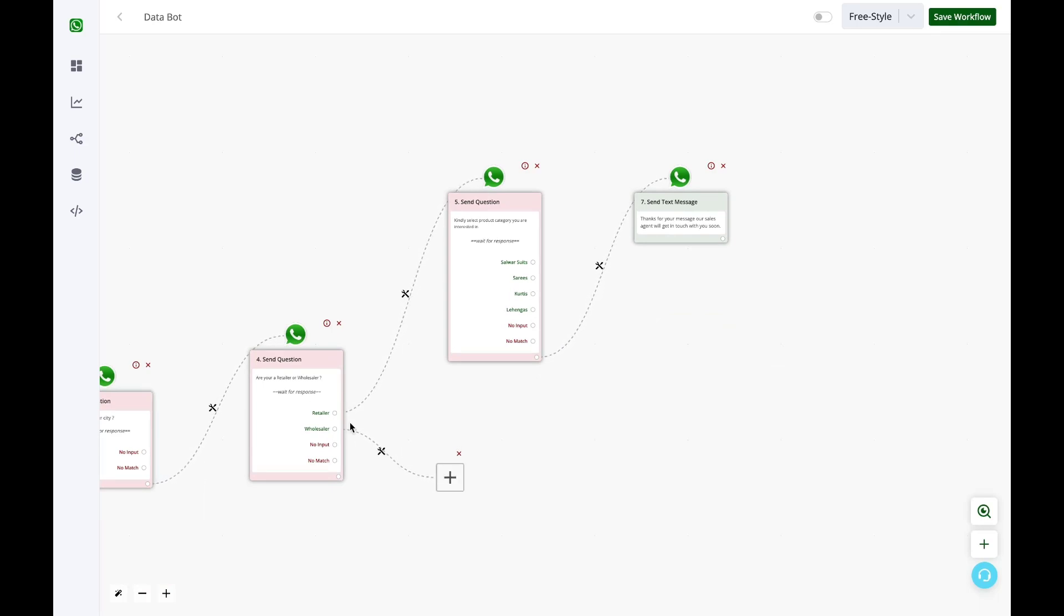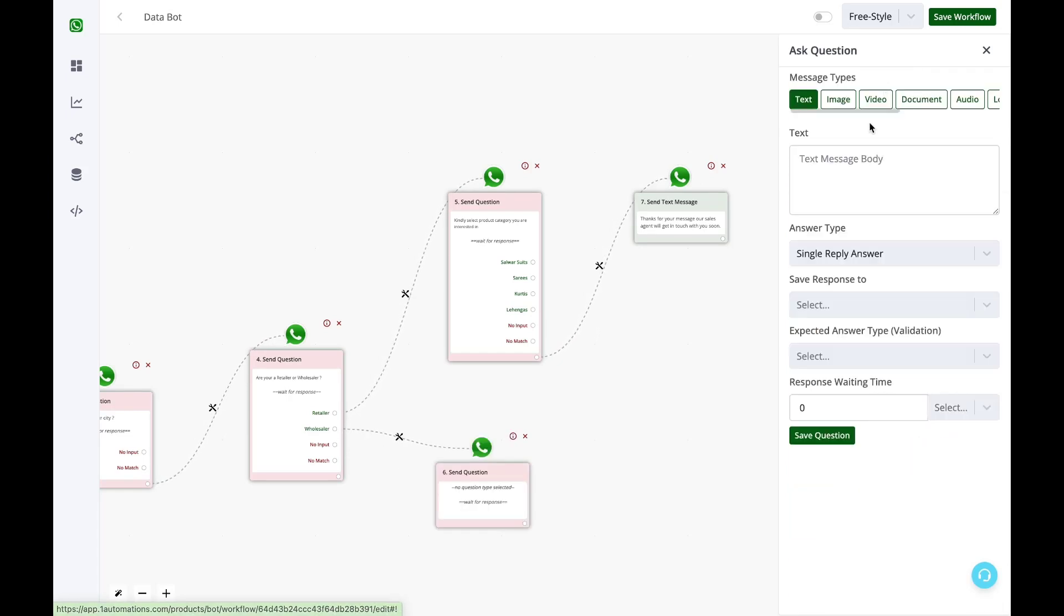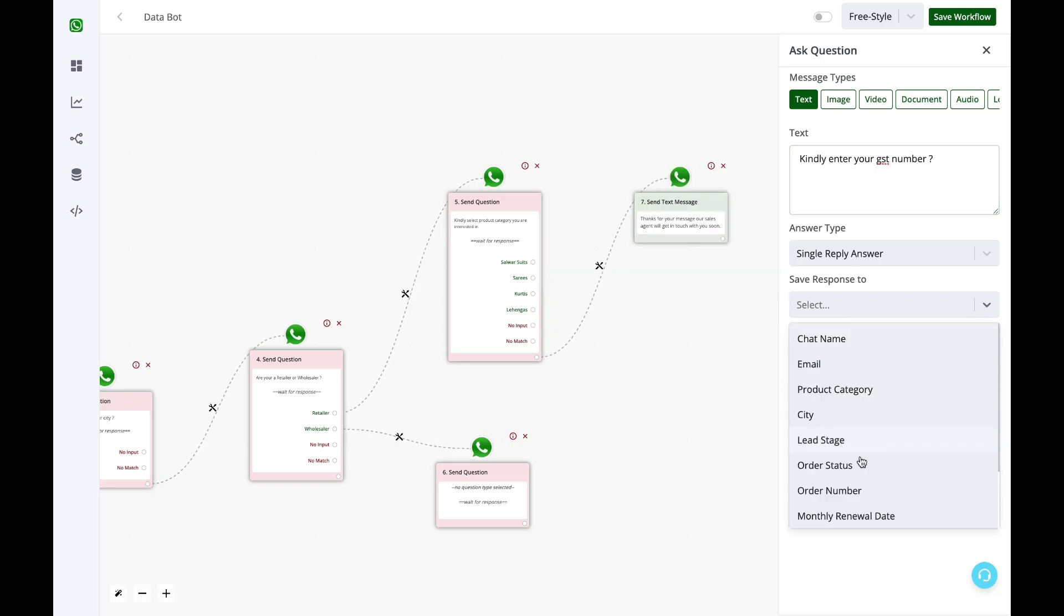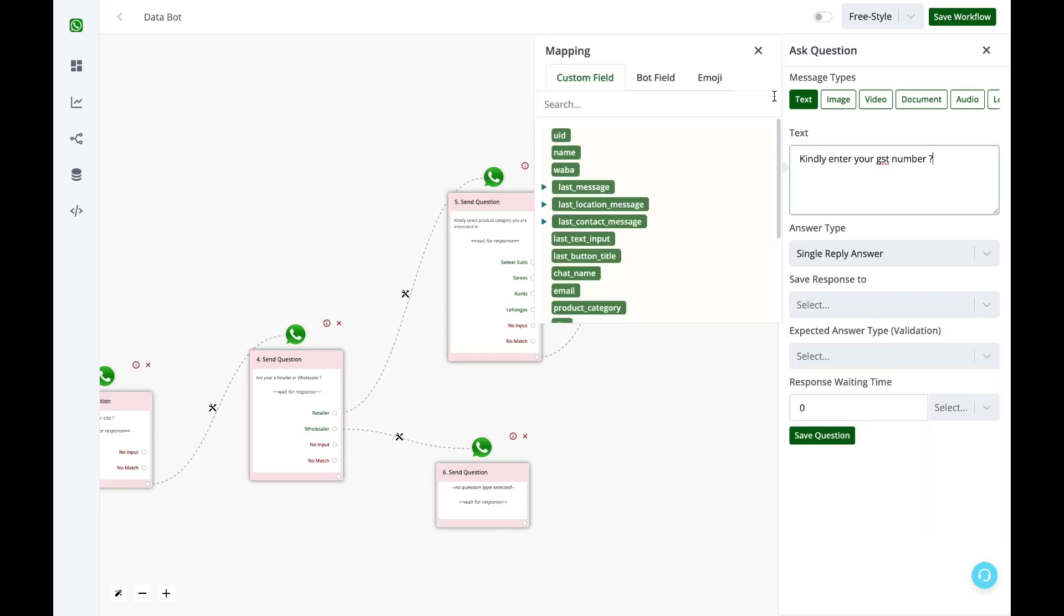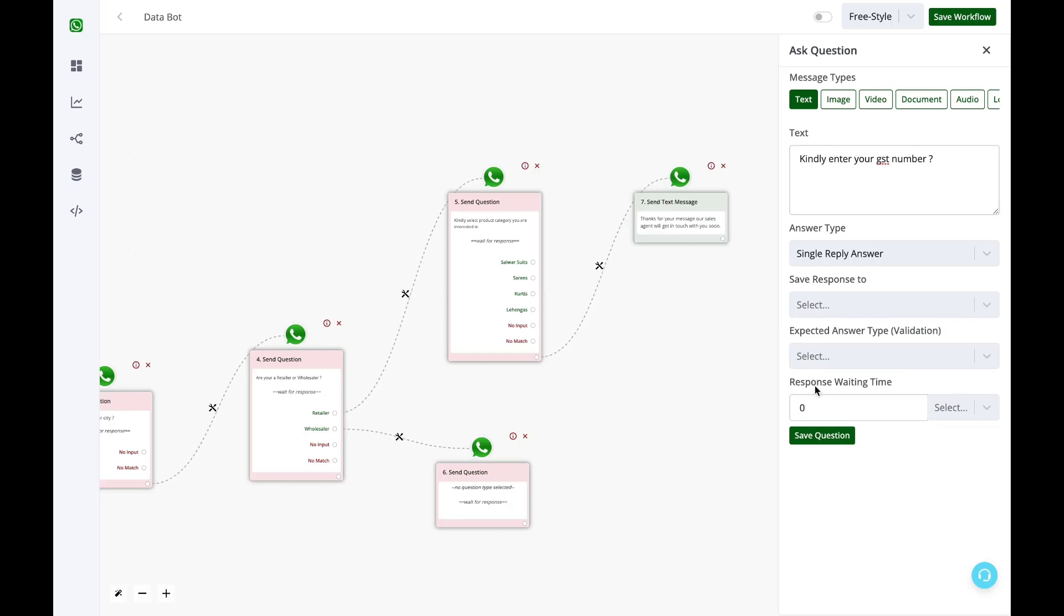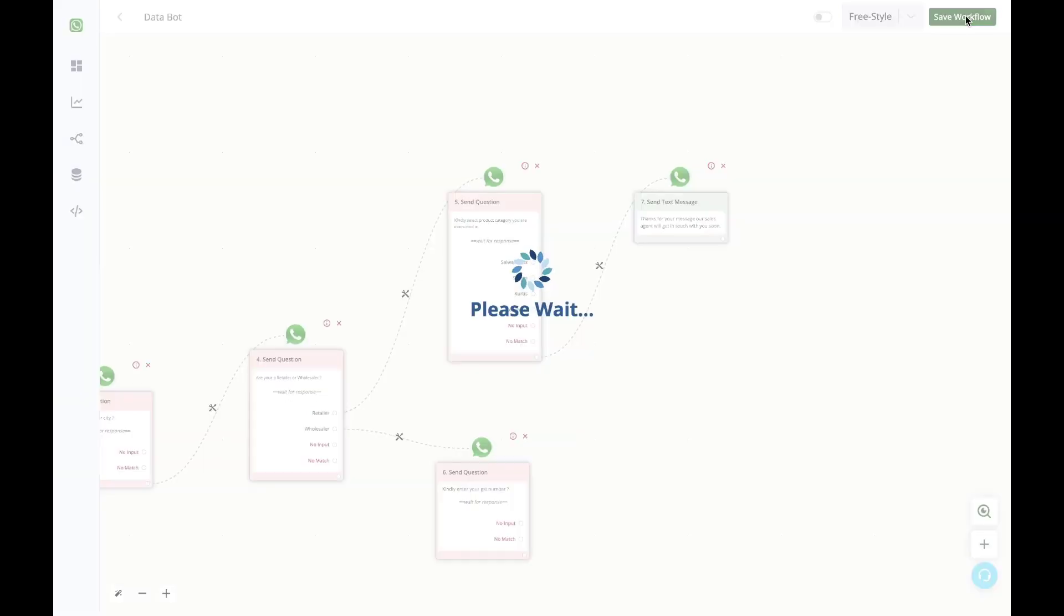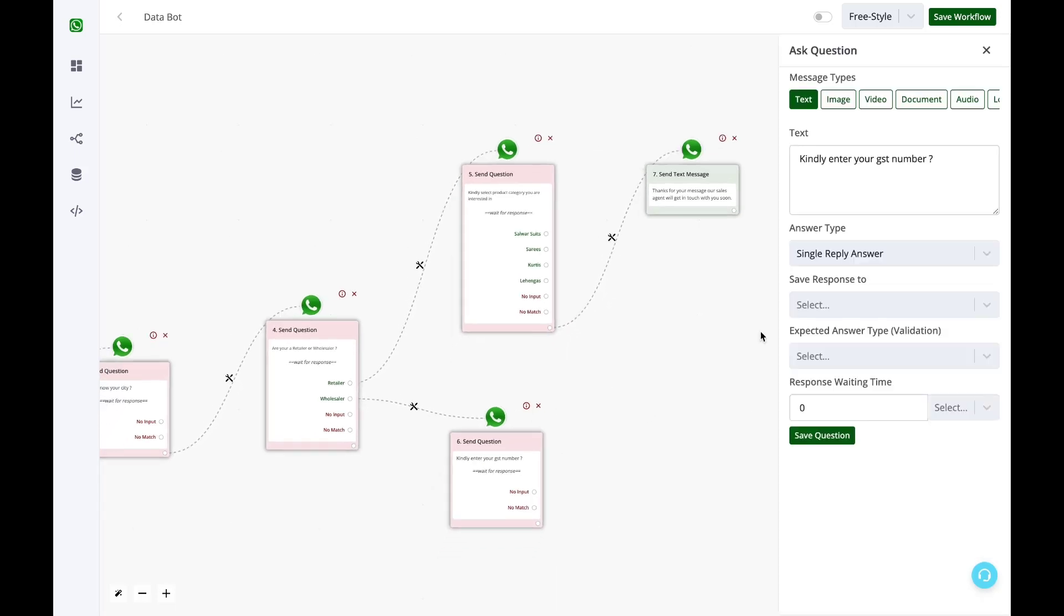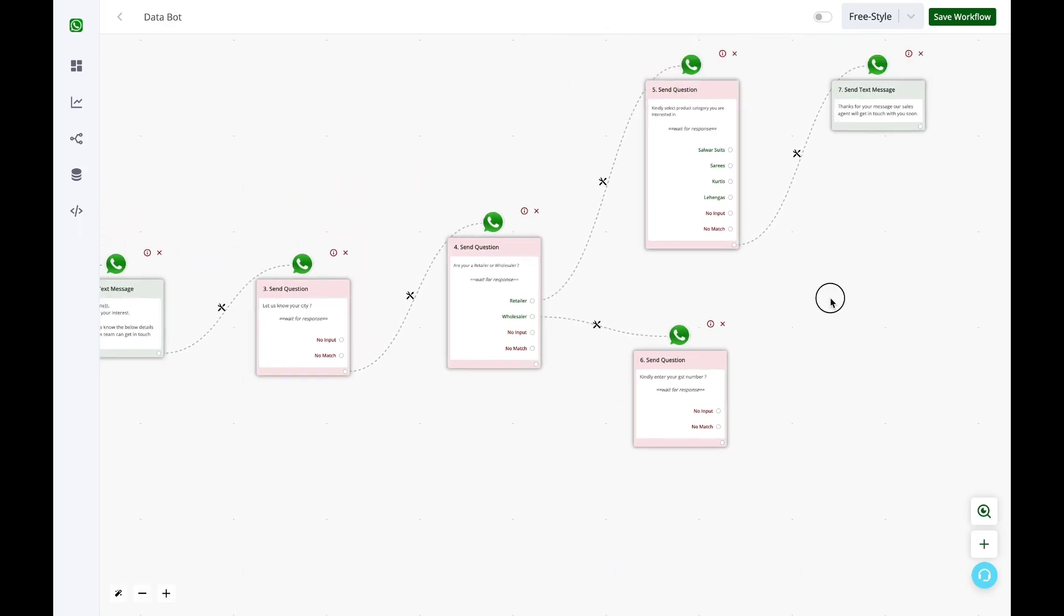Now the same thing for the wholesaler. If the user is a wholesaler, I want to ask them their GST number, and then I'll save this reply. So what has happened here is I did not create a field for the GST number earlier. So now what should I do? I should simply save this question here, save the workflow. In the end, once I've completed my bot flow, I'll create this custom field. I'll come back here and I'll set it again. But do not leave your workflow in between because if you do, you'll lose your data.